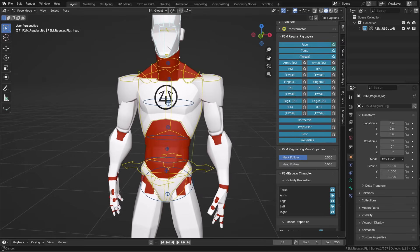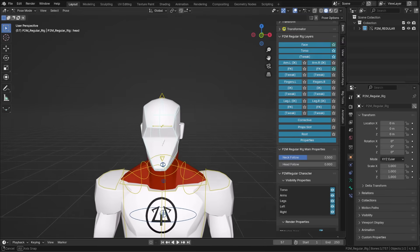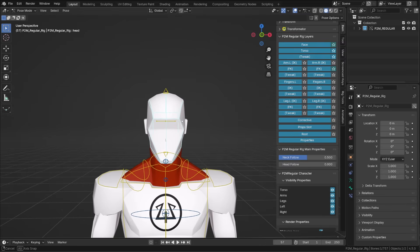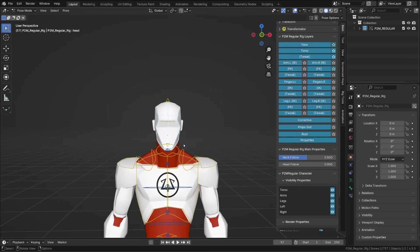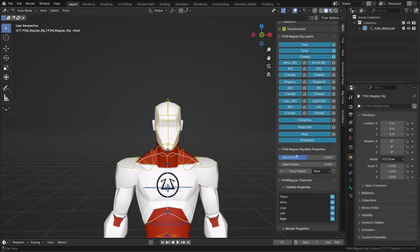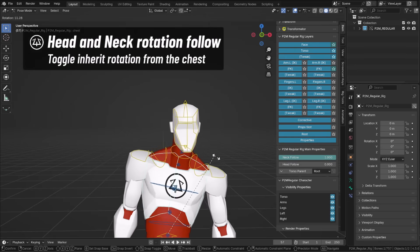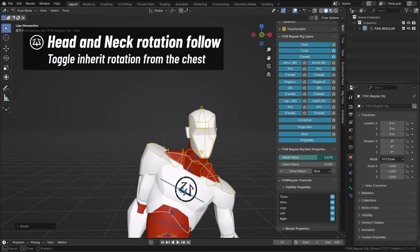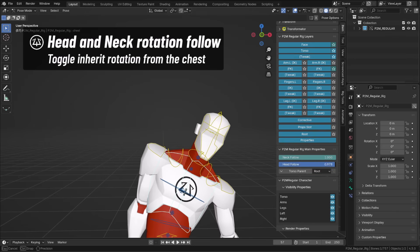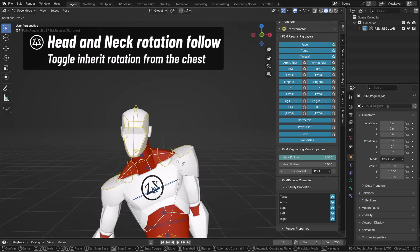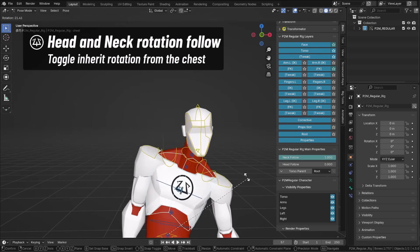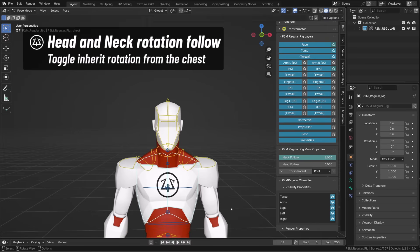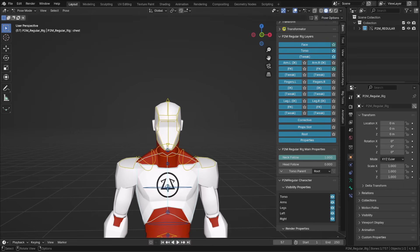When selecting any of the torso bone, you'll be able to access the neck and head follow option. It allows you to isolate the rotation of the neck and the head from the chest rotation. So I generally set a full follow rotation on the neck and zero rotation on the head. That's how I animate most of the time.